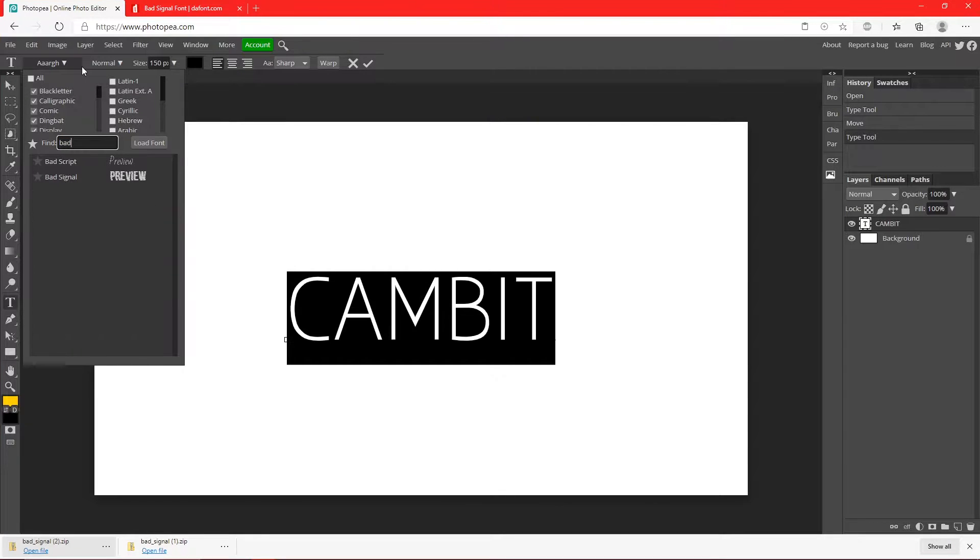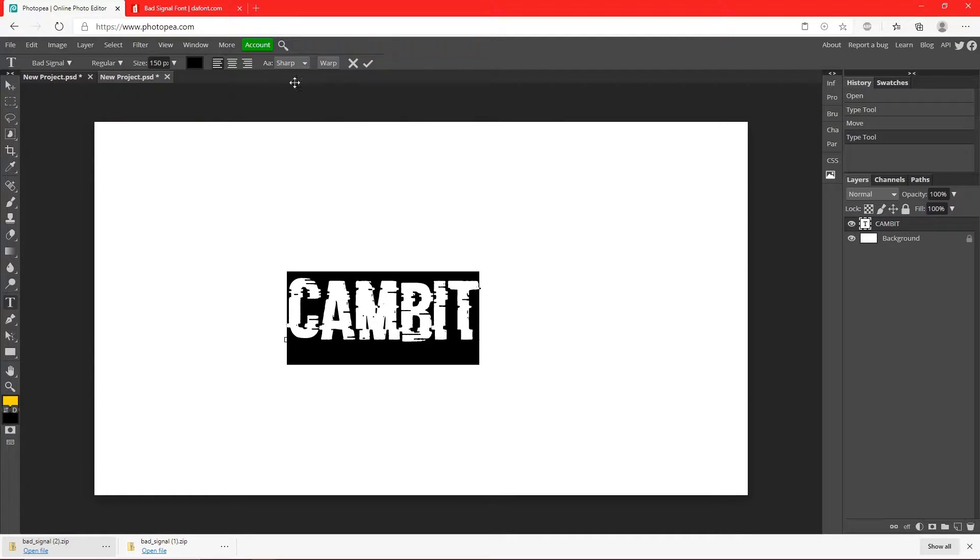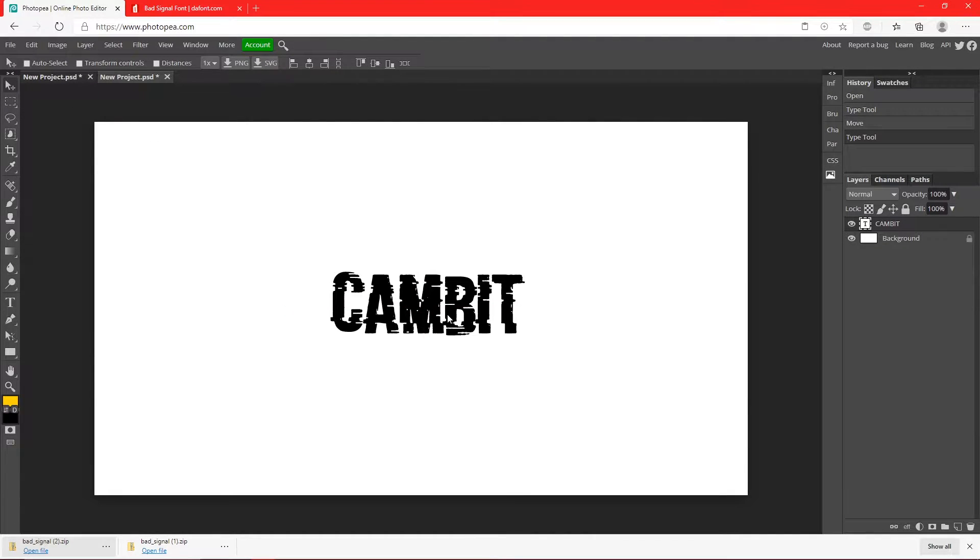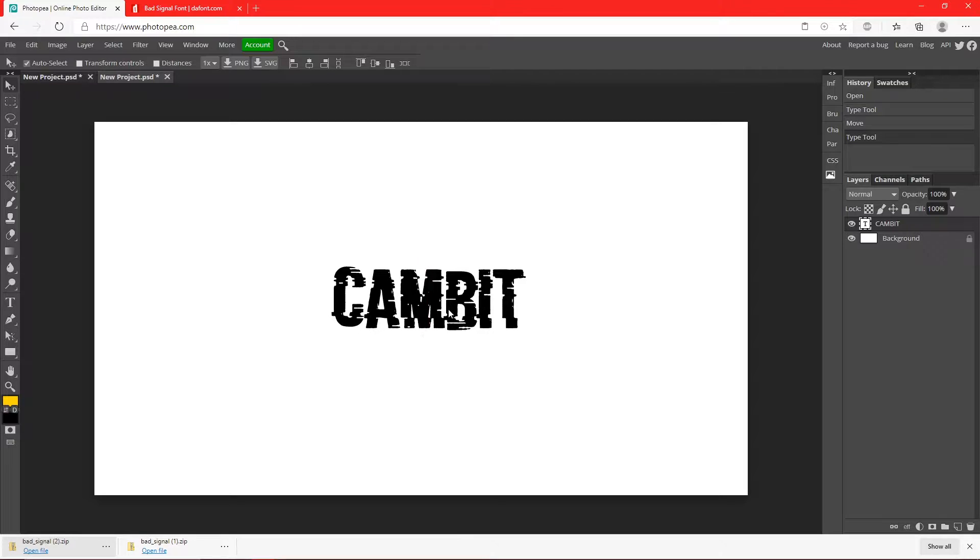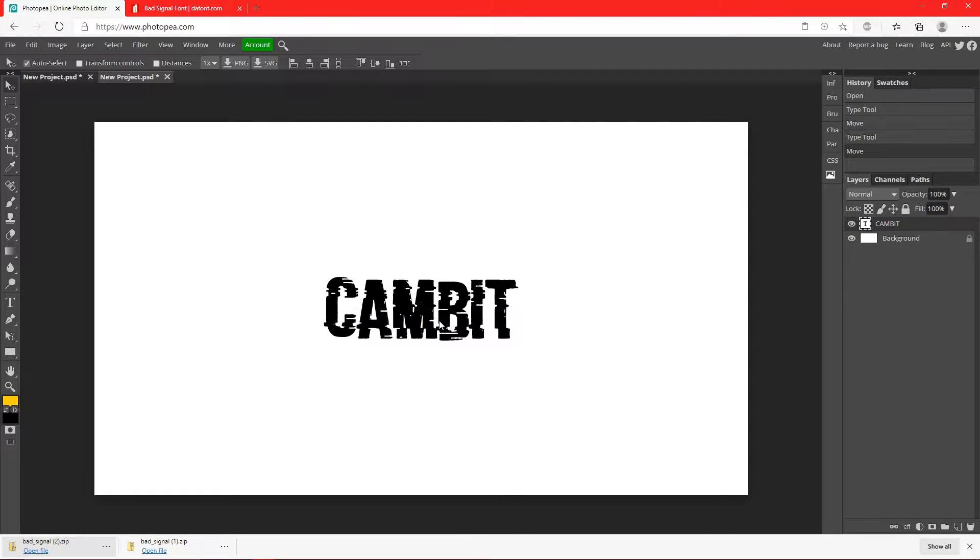Now we just got to find that font. Bad Signal, right here. So just type it in, and here it is. This is how you make your text look glitchy. Now I'll show you how to add the different colors to it.